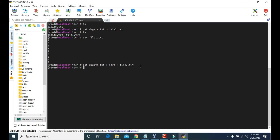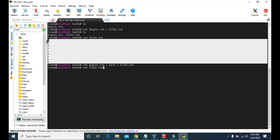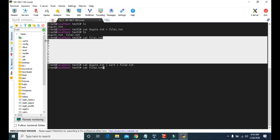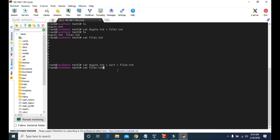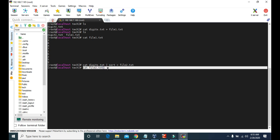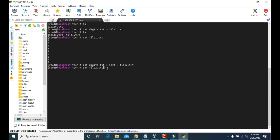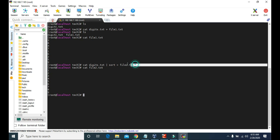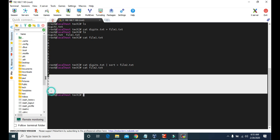Let's check. Now if we type cat file2.txt, it should display the sorted output of digits.txt. The original output of digits.txt was 3, 8, 4, 7, 1, 6, 2, 5, 9. But since we sorted the digits and saved the output in file2.txt, the output of cat file2.txt should show sorted digits: 1, 2, 3, 4, 5, 6, 7, 8, 9. Let's check — yes! It sorted the digits first, and after that saved that output in file2.txt, giving us this sorted output.